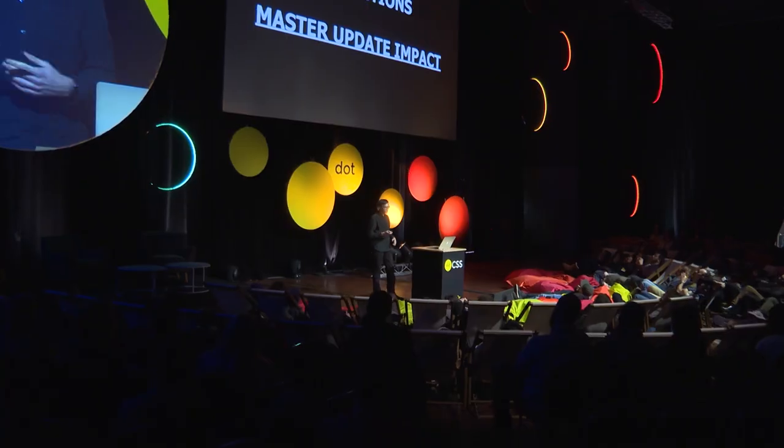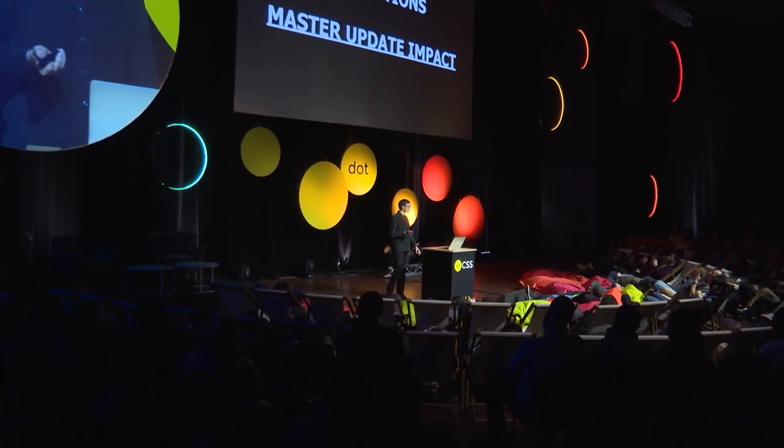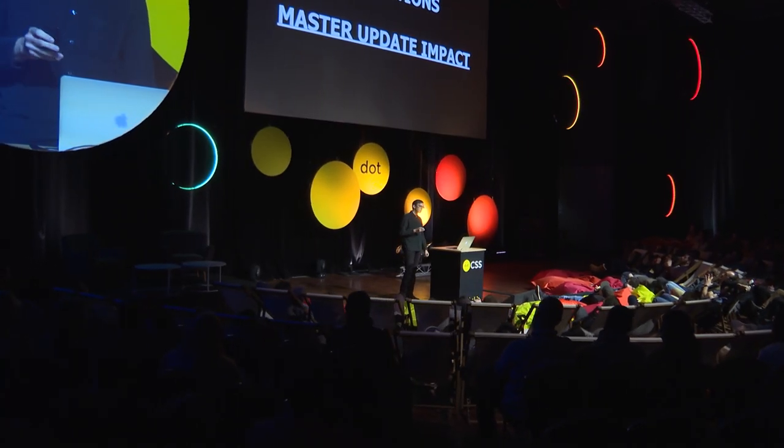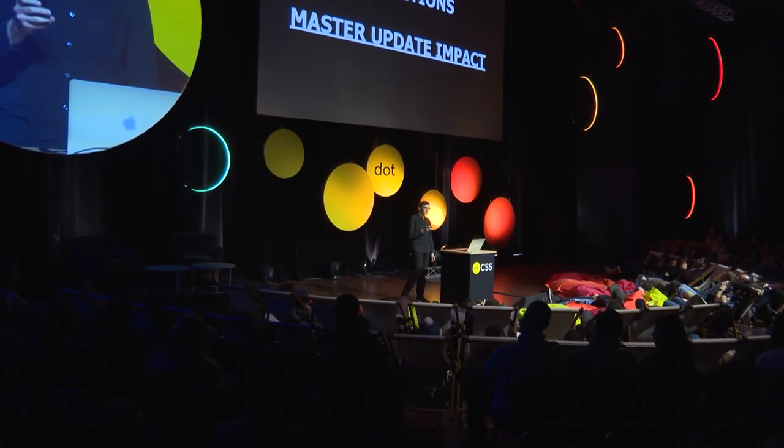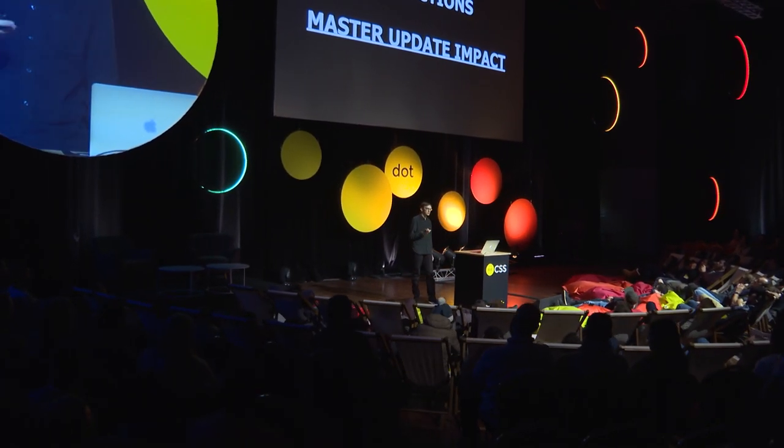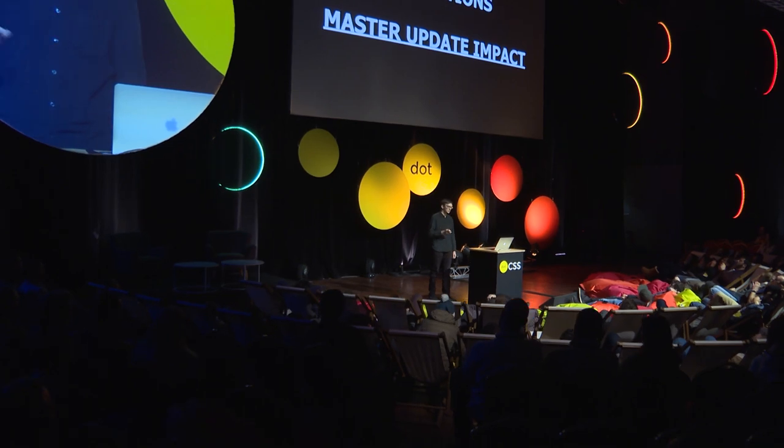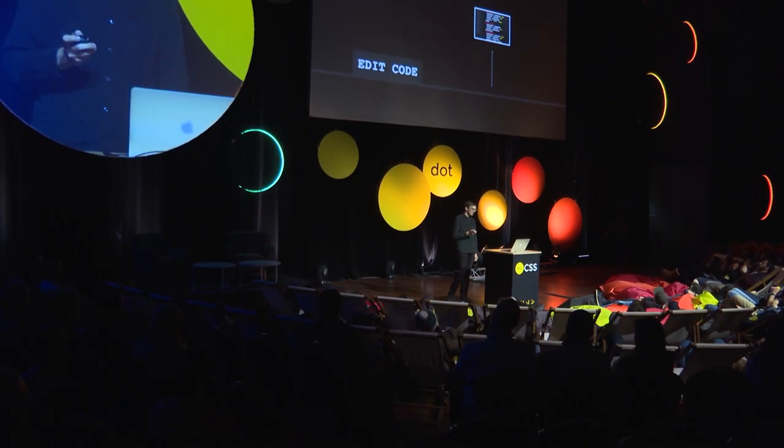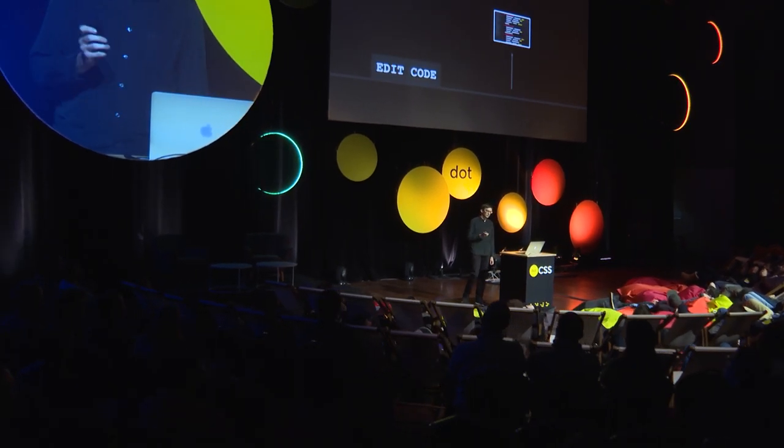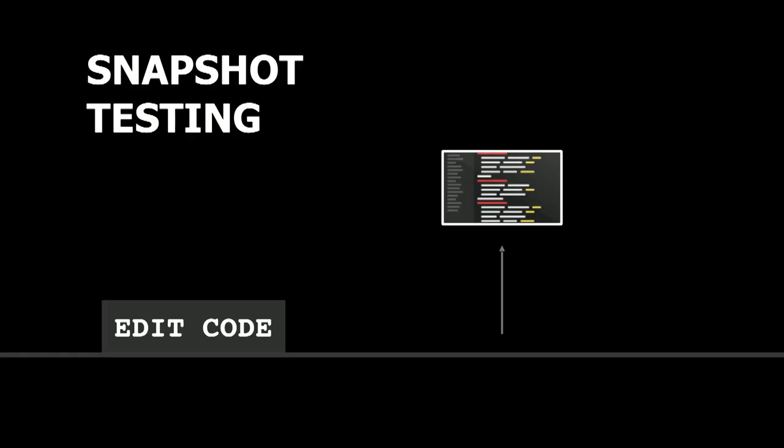So now, how can I master the update impact? It means, when I change something in the Sass, I want to visually detect what changed in the CSS. So for that, I will use snapshot testing.